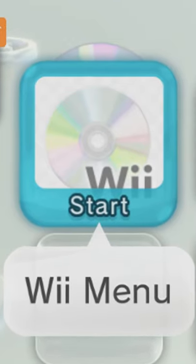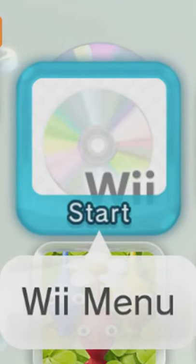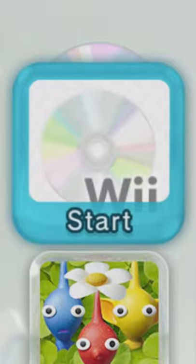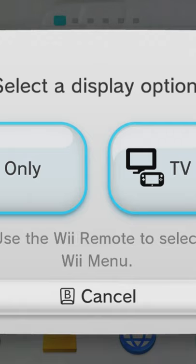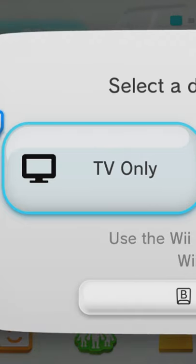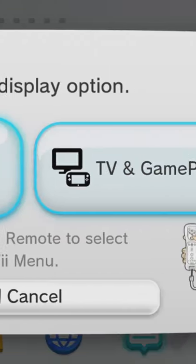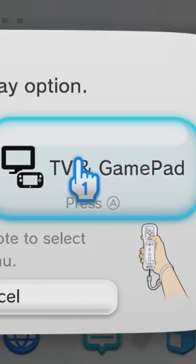The Wii U is backward compatible with the Wii and when you put a Wii disc in and you select the Wii channel, you have the option of playing it on the TV or on the TV and the gamepad.